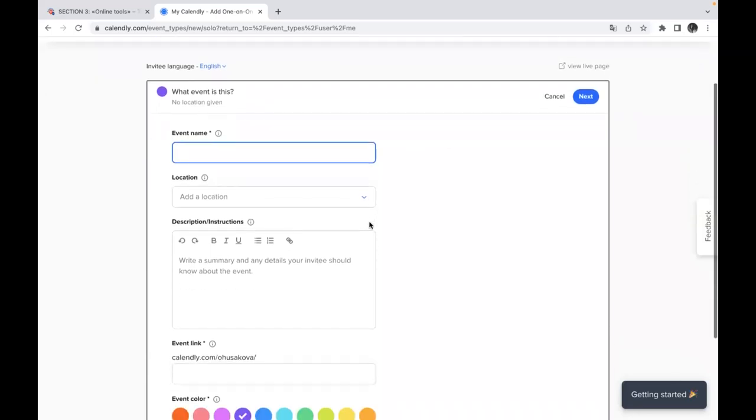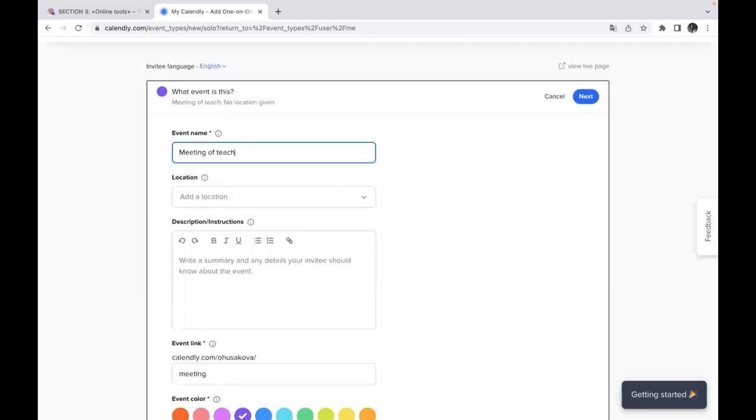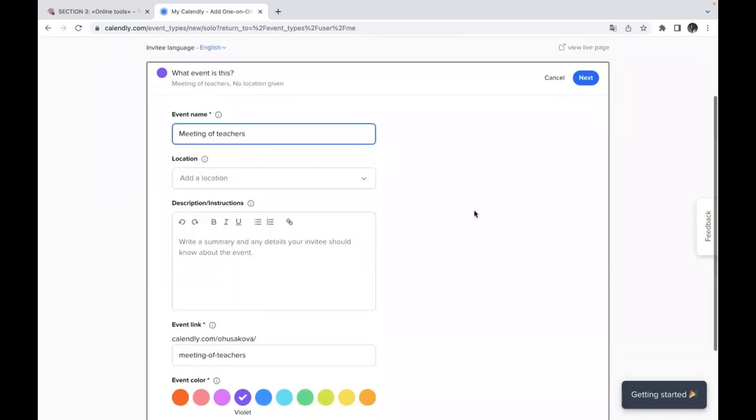So don't forget about event name. For example, we can say that just like meeting of teachers and that's it, but you can change it. It's up to you what name of the event is going to be.